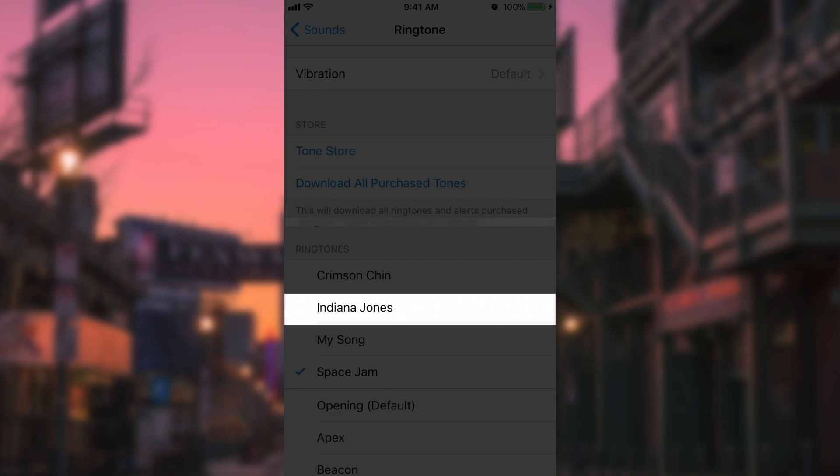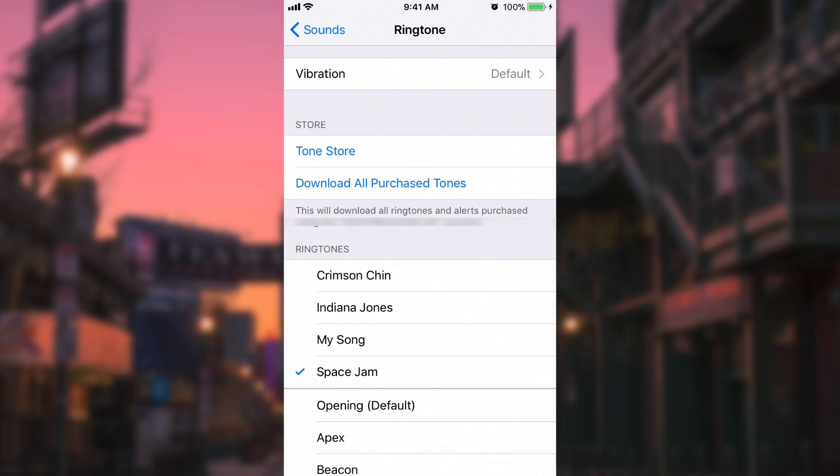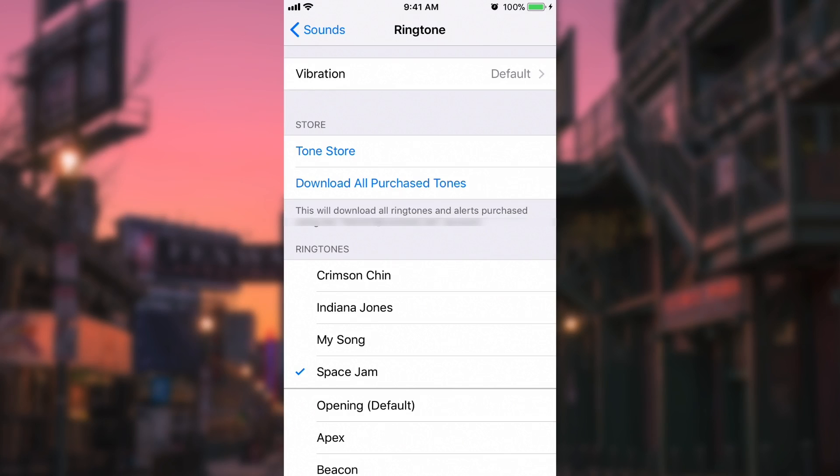So even though there's no real way to manage ringtones in iTunes 12.7, there is still a way to sync them to your phone. That's the video I have for you guys today. If you enjoyed it, make sure to leave a like, and if you'd like to see more videos like this, go ahead and click on that subscribe button. But other than that, guys, enjoy the rest of your day and take care.